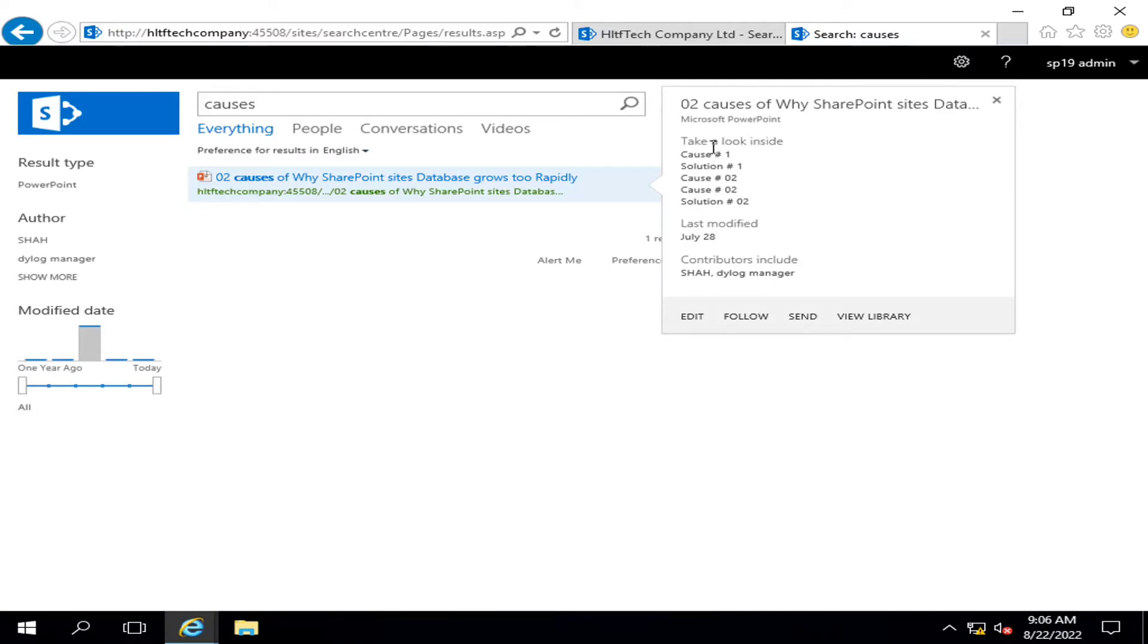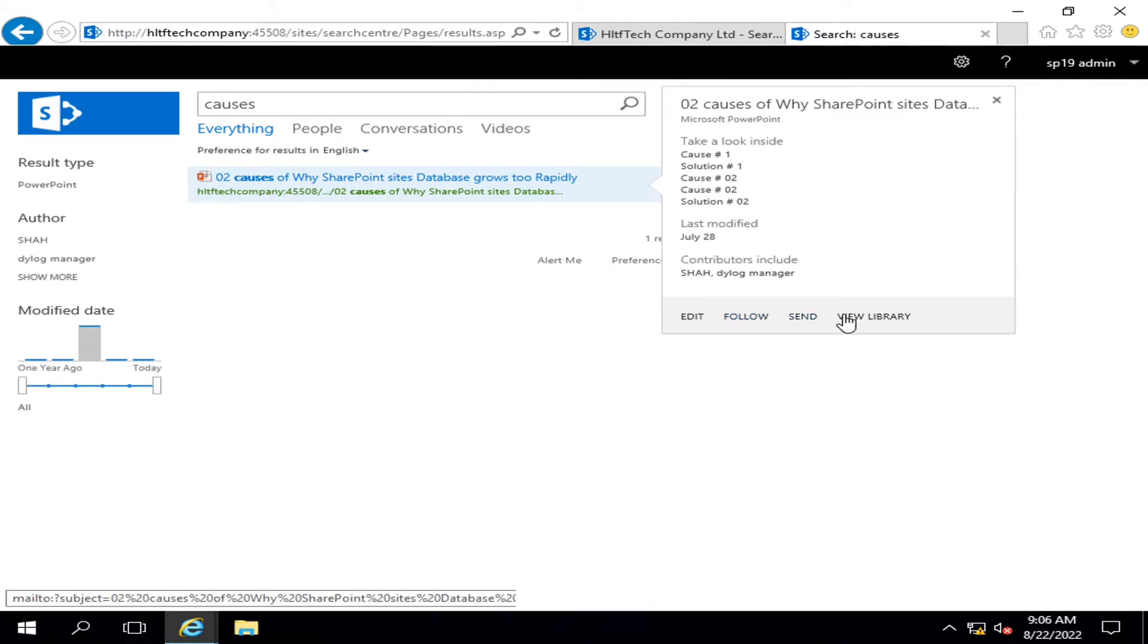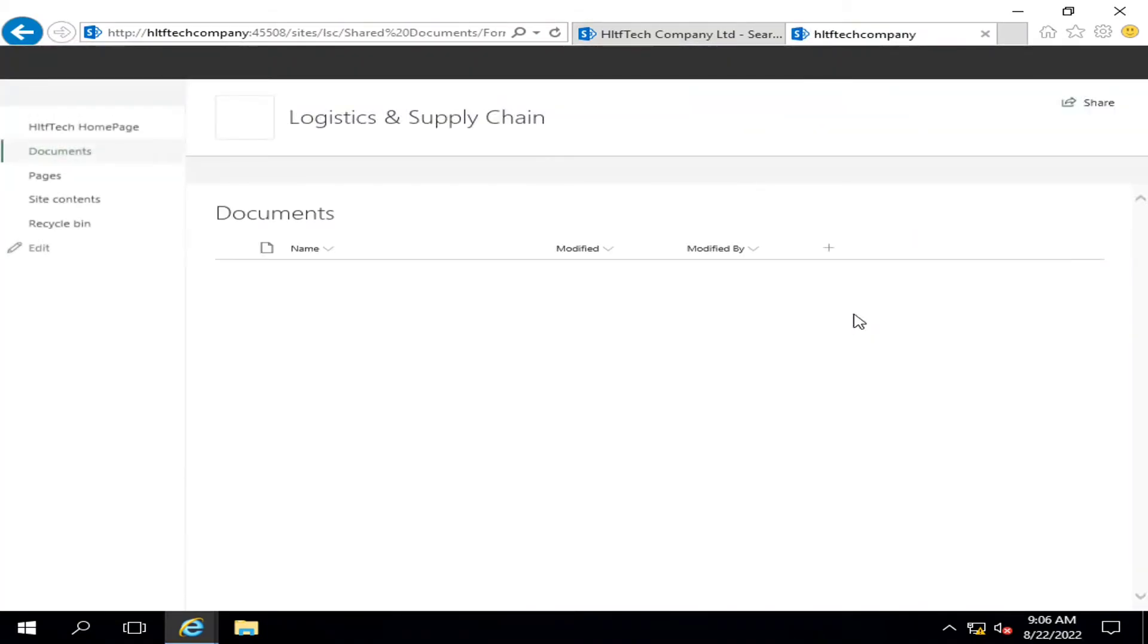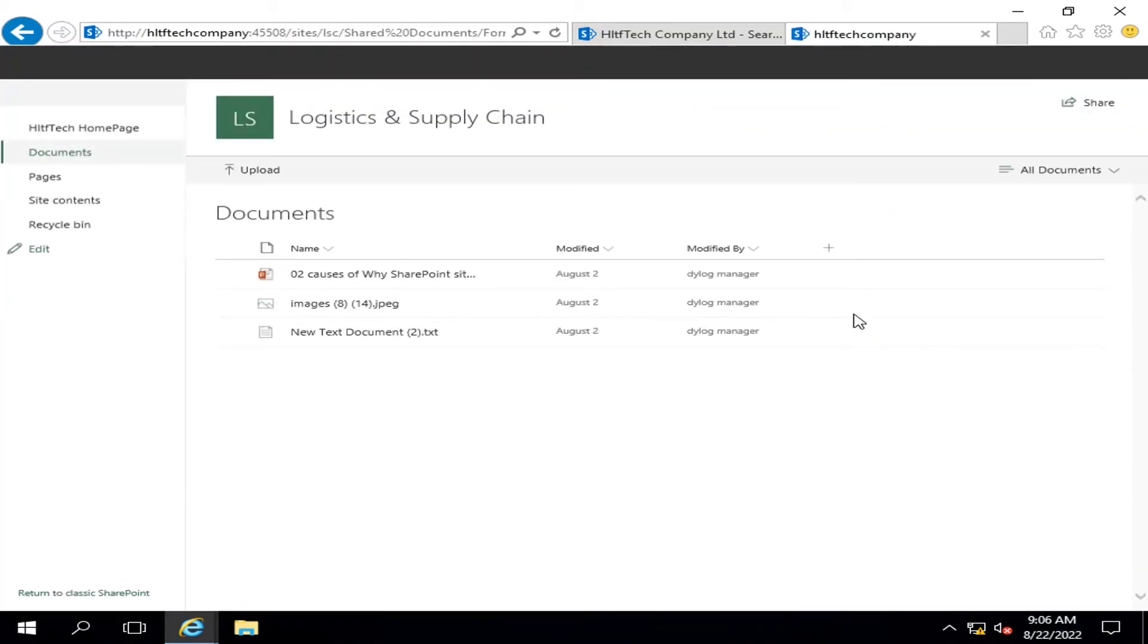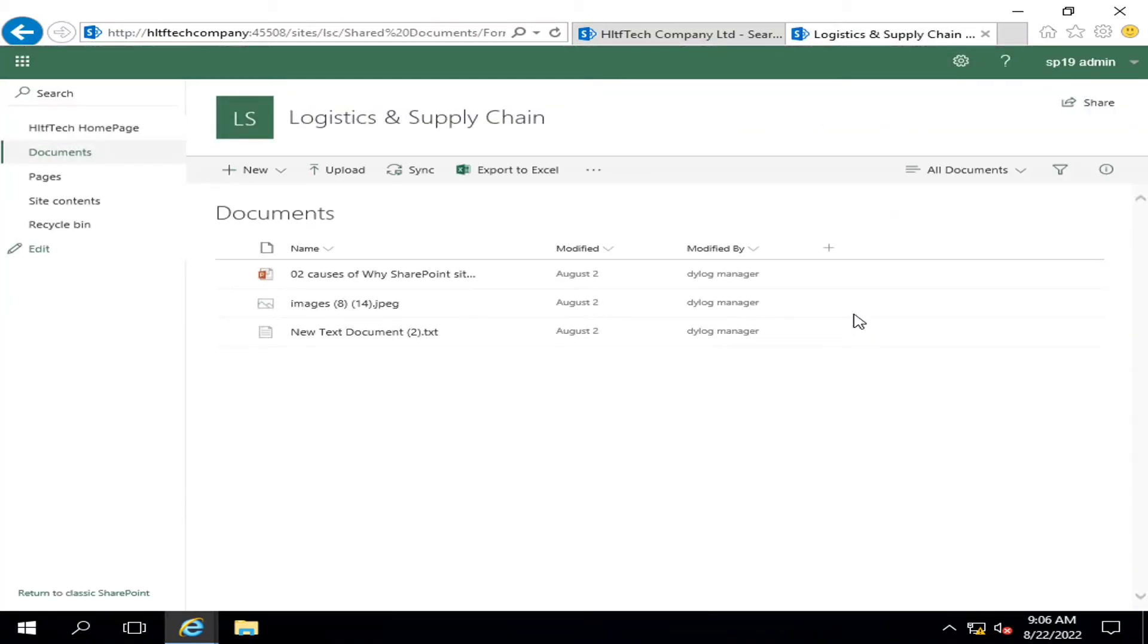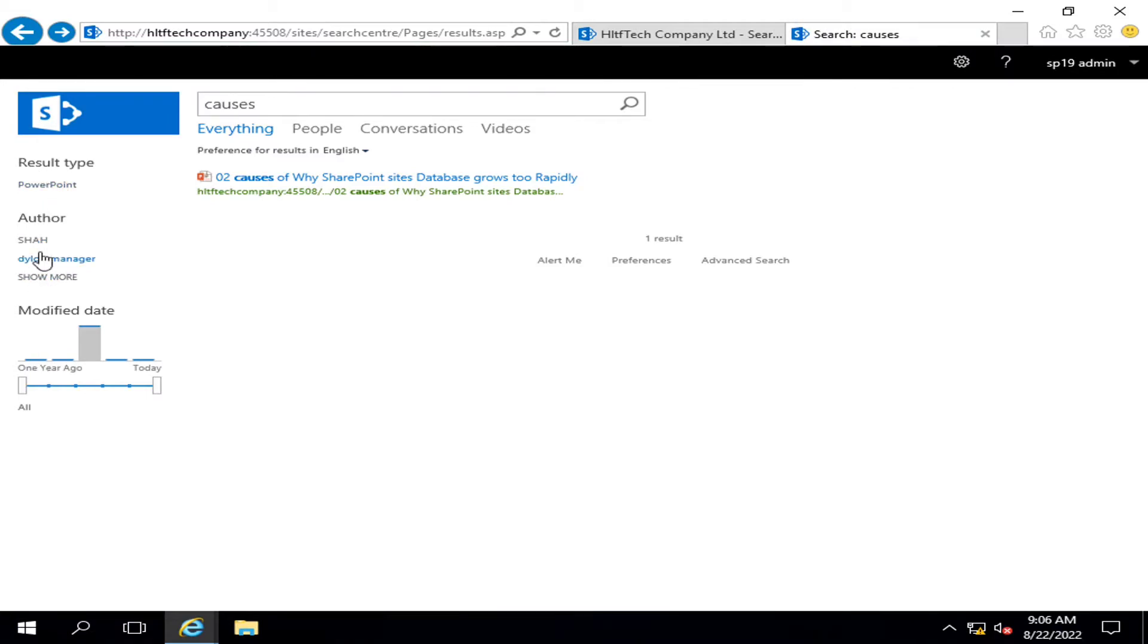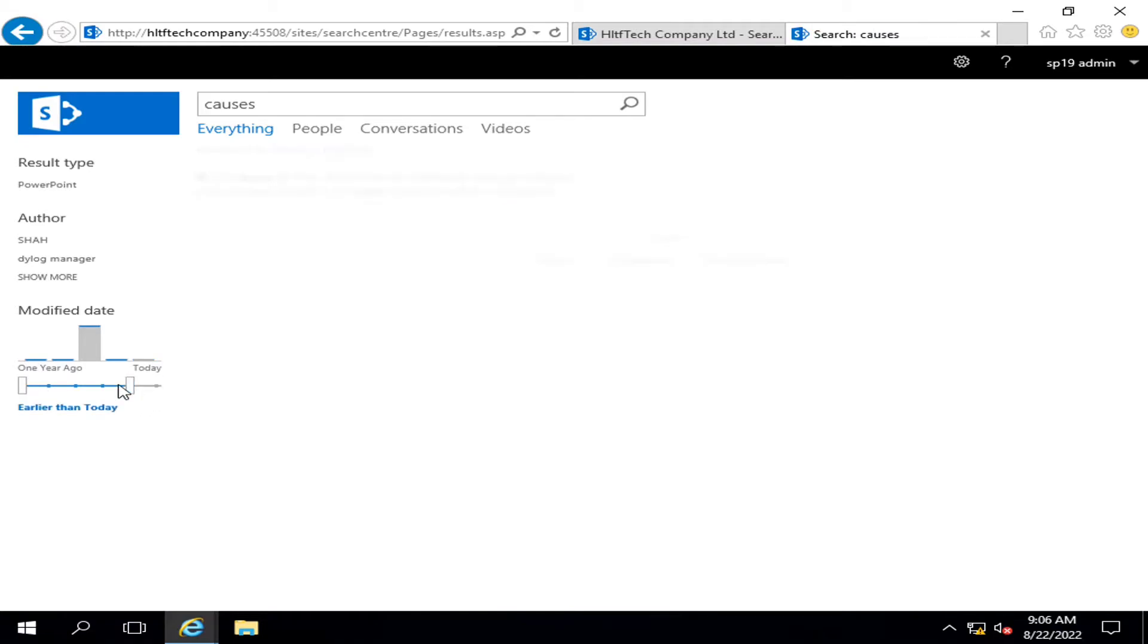When I go here, it gives me further details: what this document is, what type of content, when this was last modified, who are the contributors. If I go and click on view library, I can go into the actual location where this document is placed.